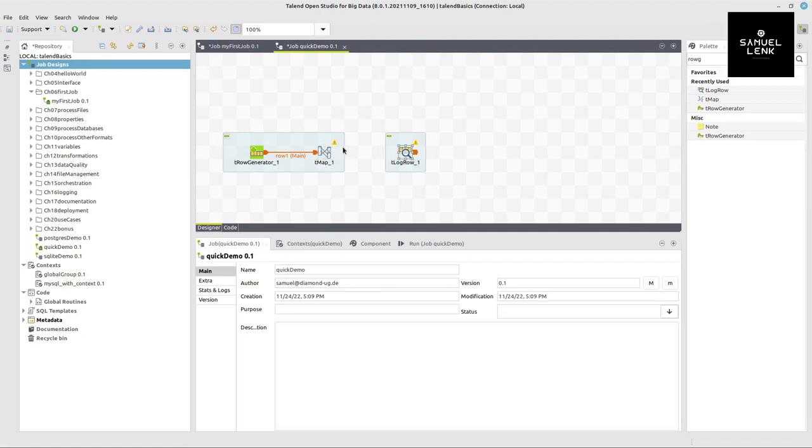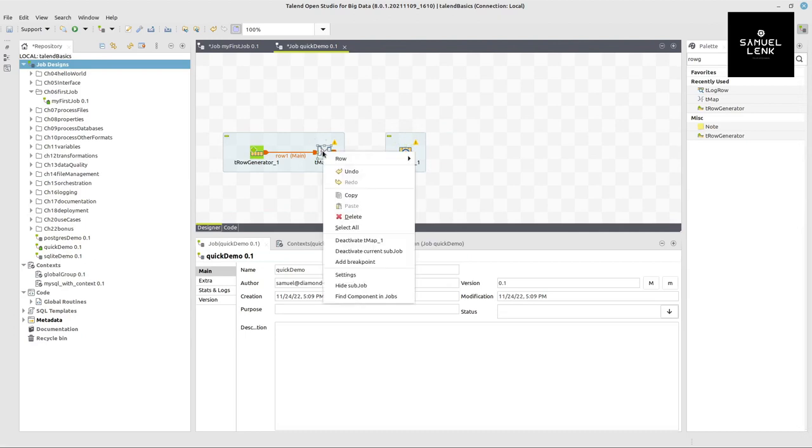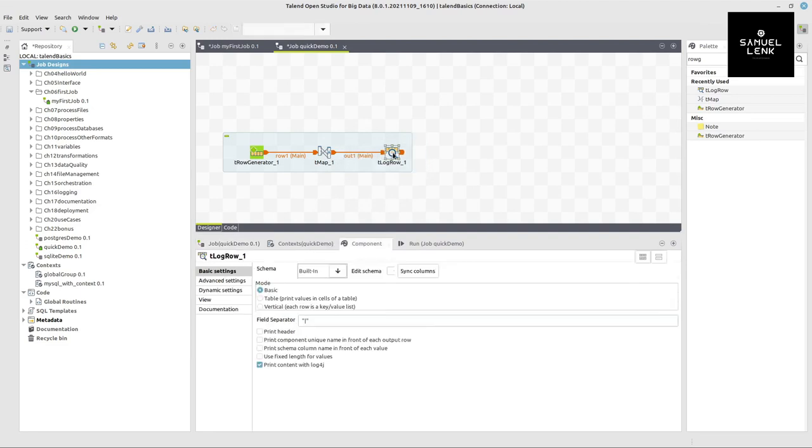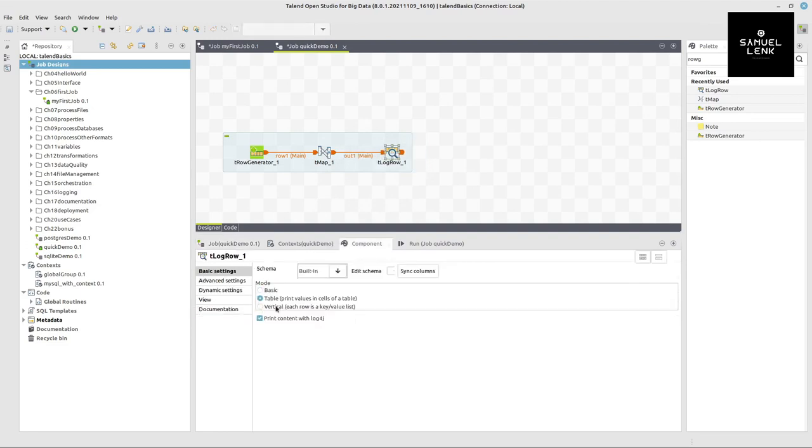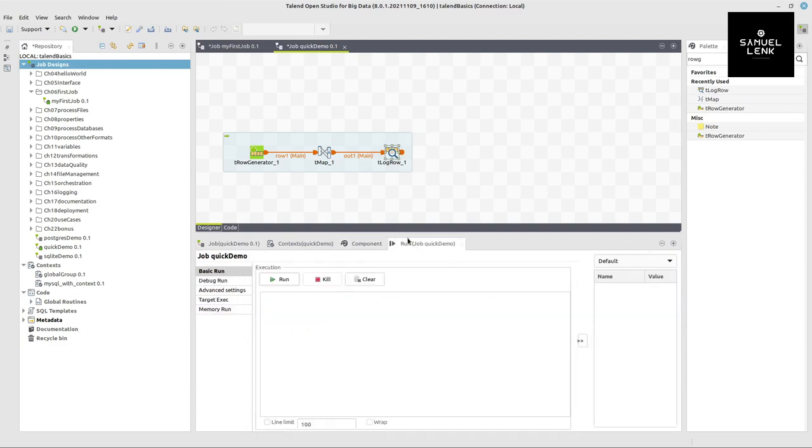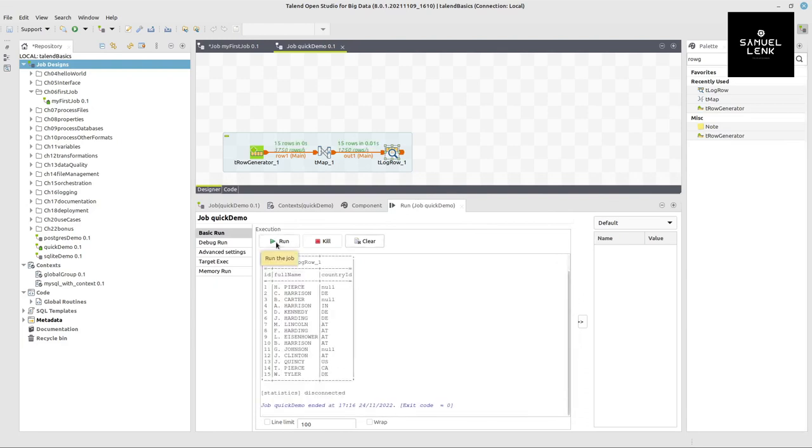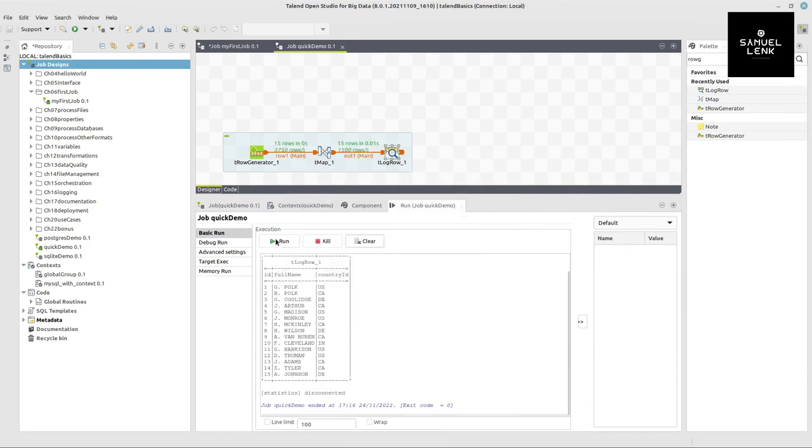And we will see the output on the console when we connect tMap to this log row component. But now in tMap, we already created an output. So we right click it and select row and the output name from the output that we already created, which is out one, and we can connect it to this log row component. For this log row component, it makes sense to have this in a table mode, because then it will be printed in a table-like format here on the console. So I can run my job. I hit run here and you can see the corresponding output.